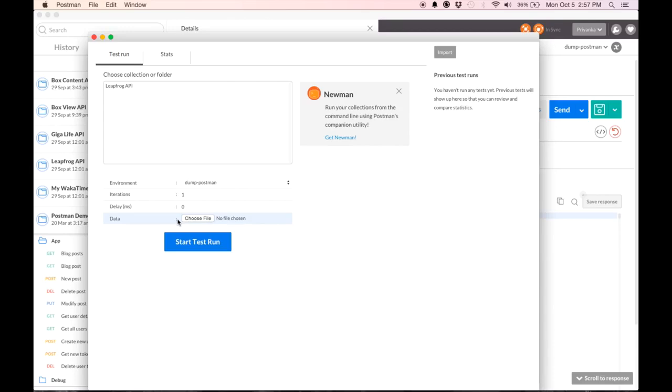These data variables take precedence over the environmental variables and thereby the global variables. We will go over setting them up and using them when we talk about the collection runner, which deserves its own video.